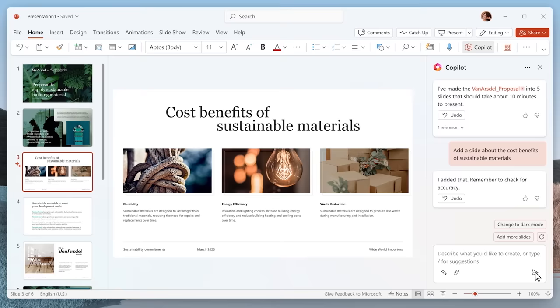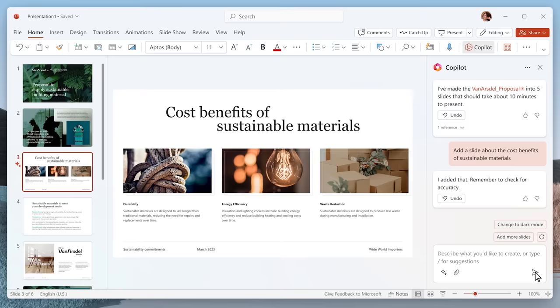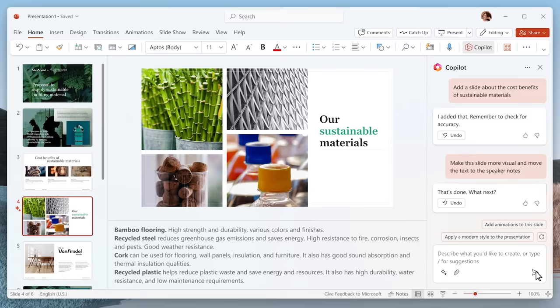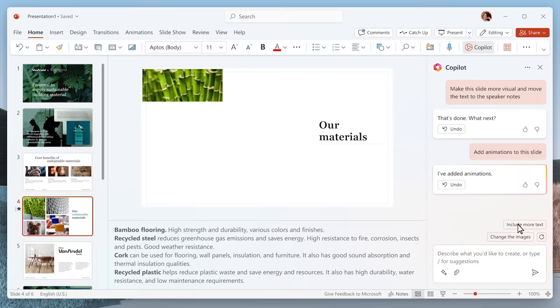Now, this slide is a little bit wordy. Let's ask Copilot to make it more visual. And check this out. Copilot can even animate the slide. It gives it a professional design treatment in a single click.